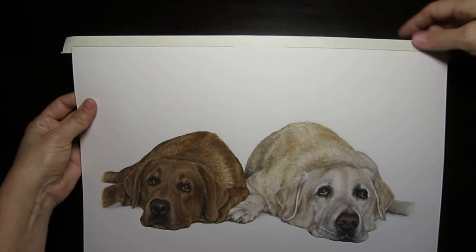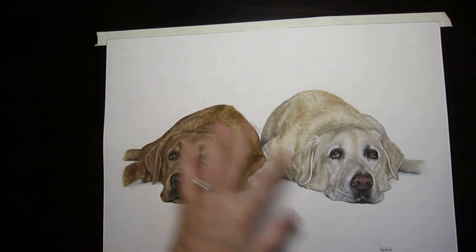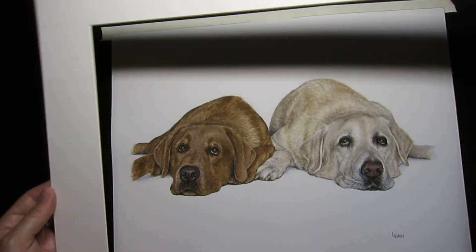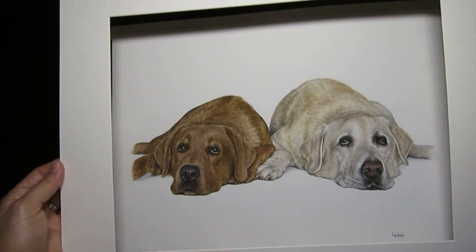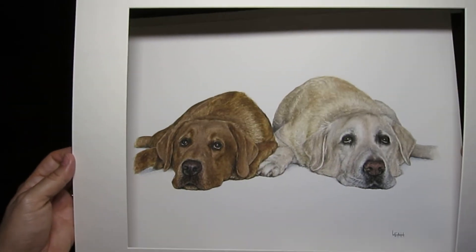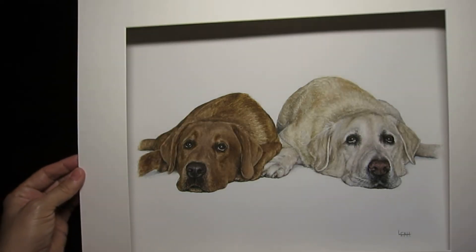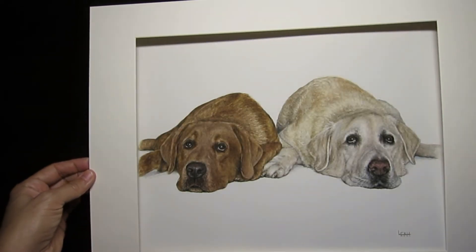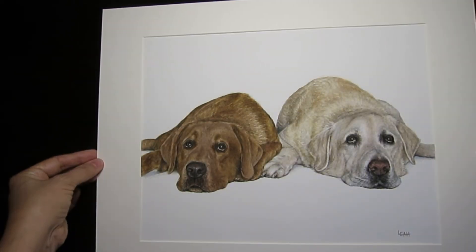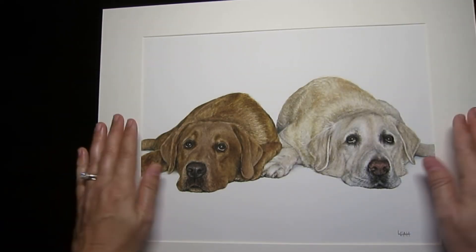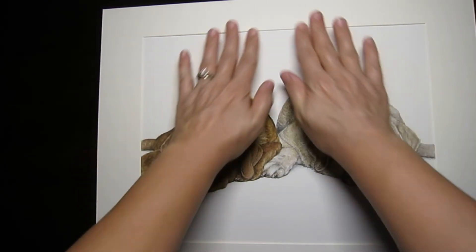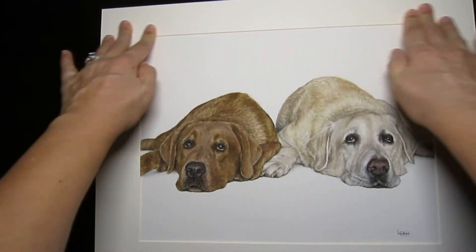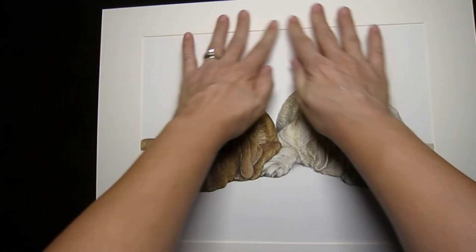You take your mat, you're going to adjust it to where you want it, lay it down on your artwork, and press firm across the area of your tape. Then you're going to flip it over and you're going to tape all four sides, the rest of it.